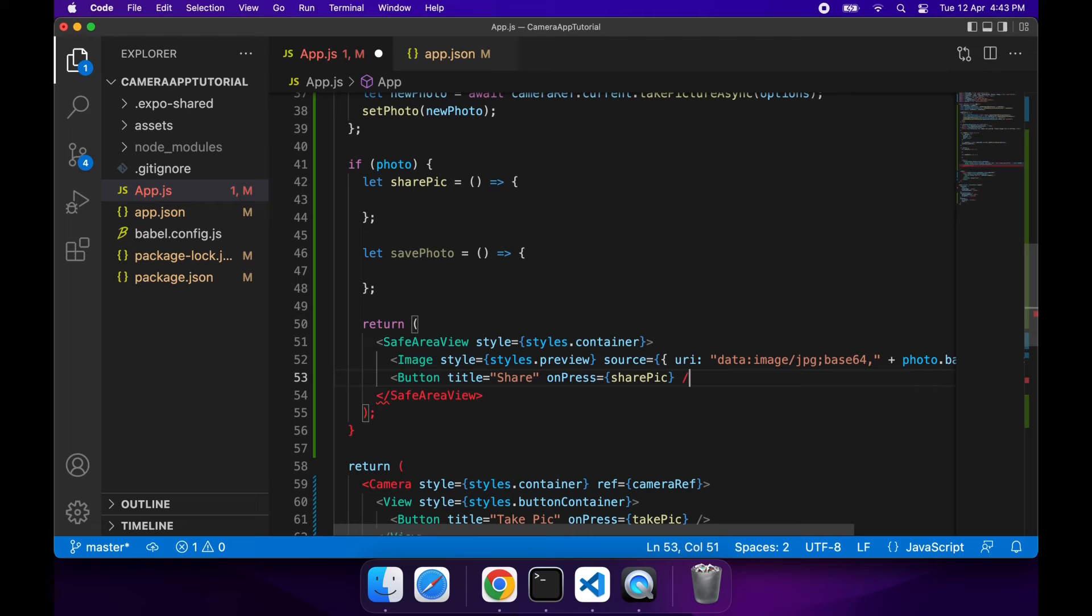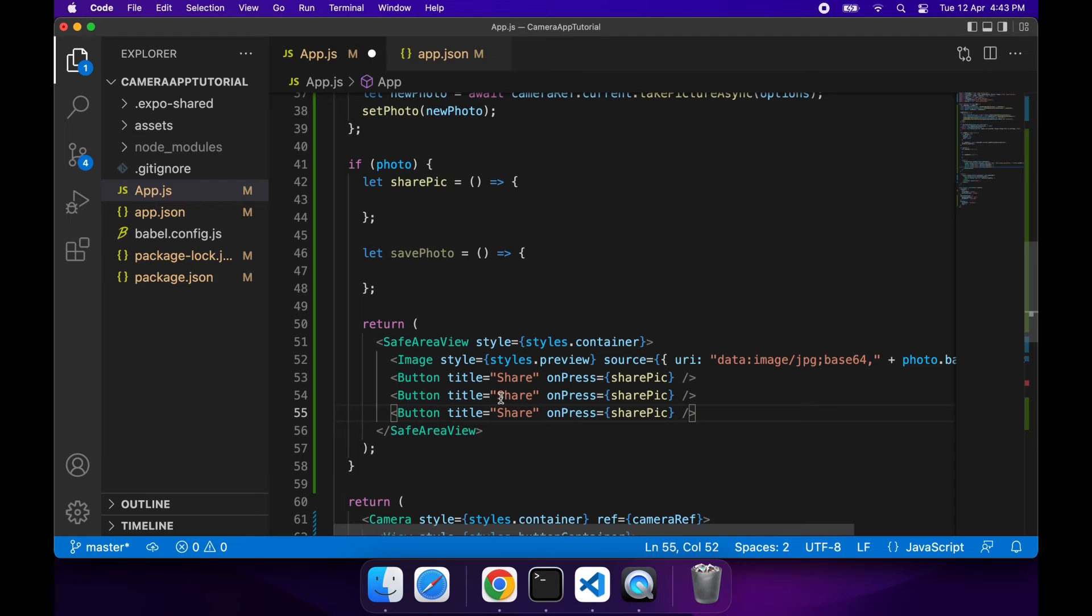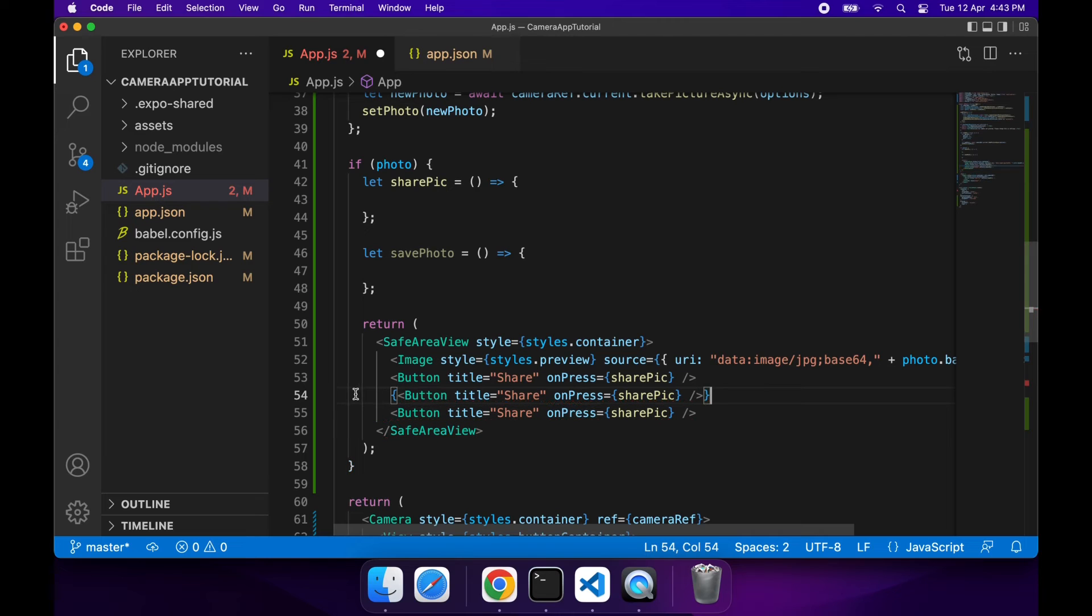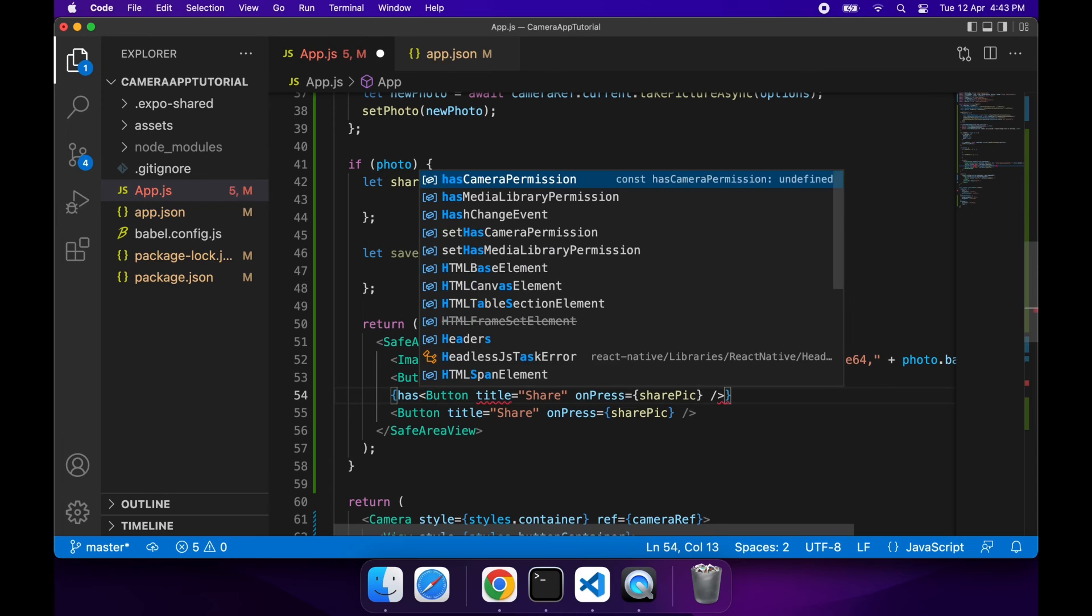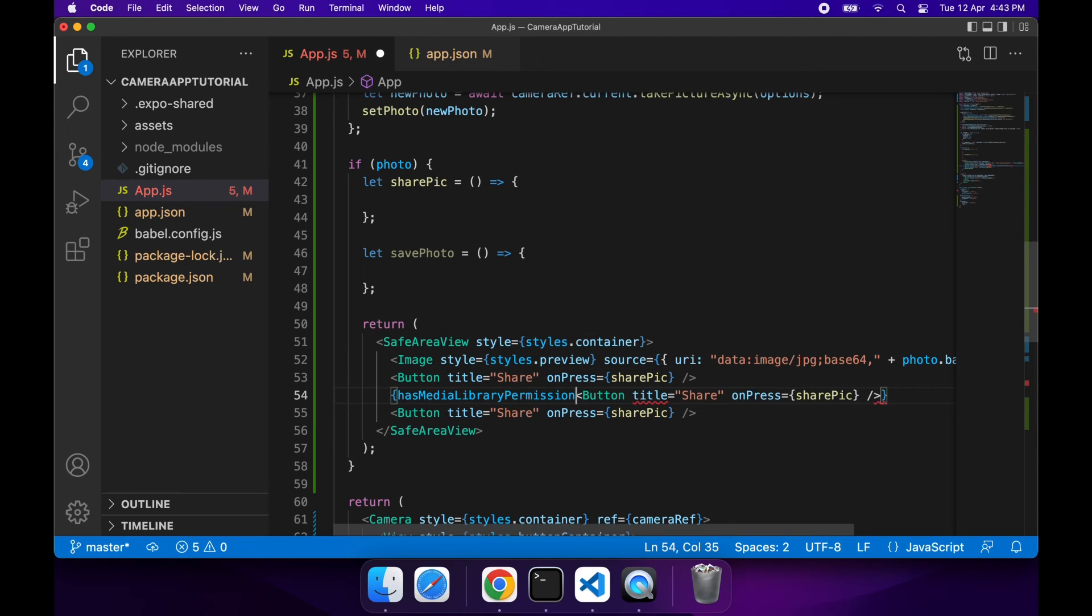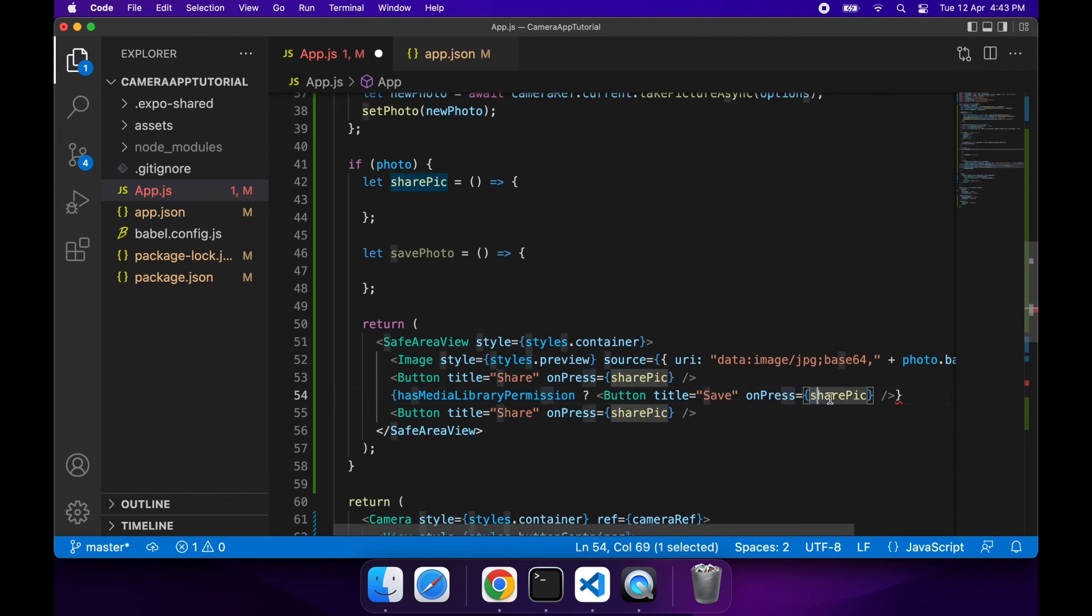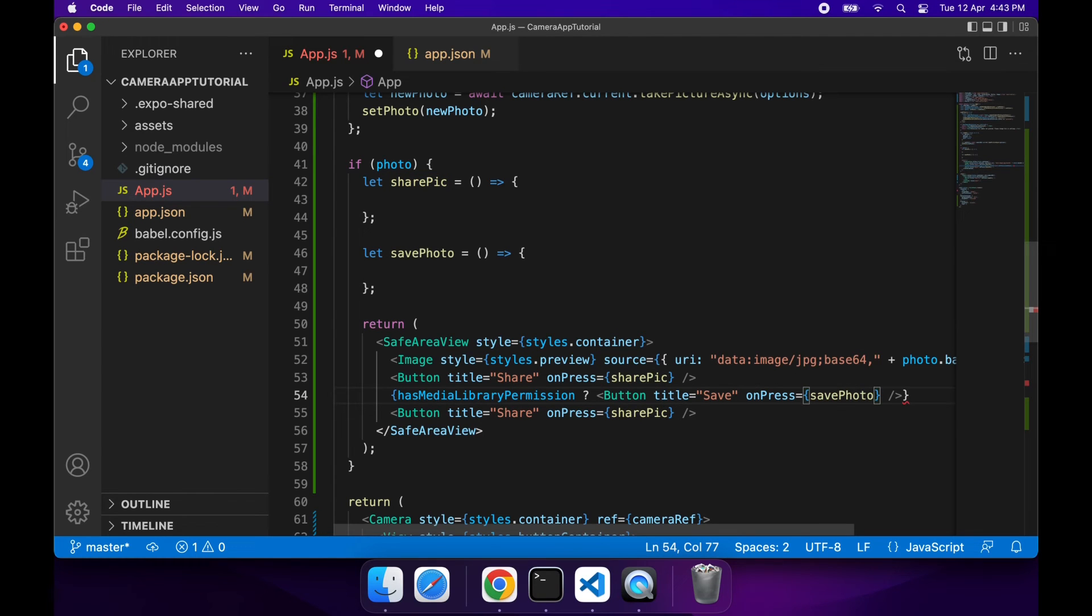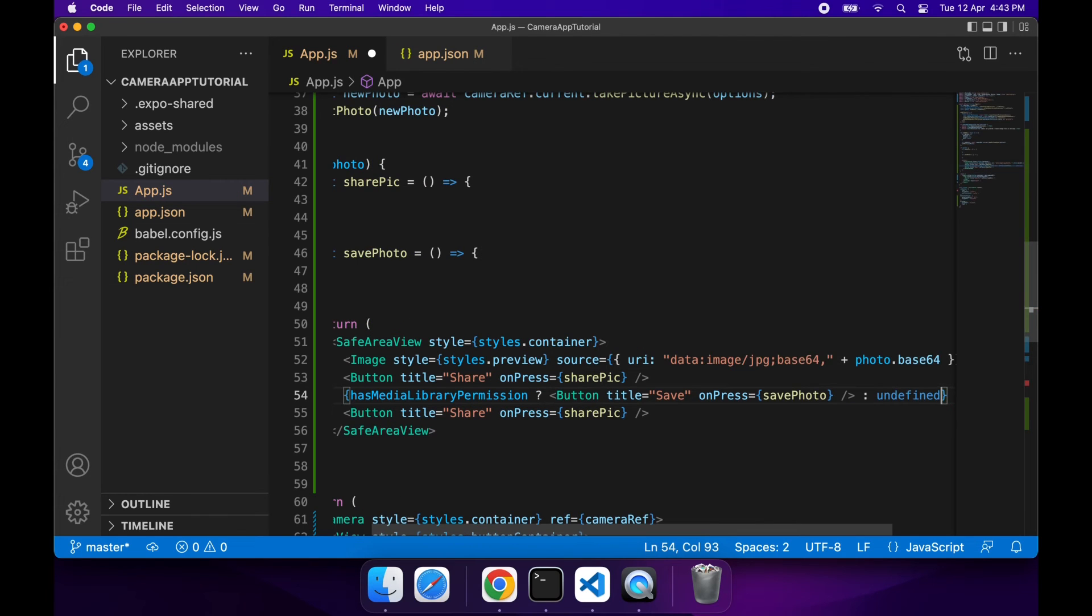In the demo I'll cut that out a bit because I don't want to show you who I've been interacting with. I had to use my personal phone for the demo because the camera's not available on the simulator. Here I'm going to want to check whether there's media permissions. If there is, then I'm going to want to show a Save button which will allow people to save to the camera roll or gallery.